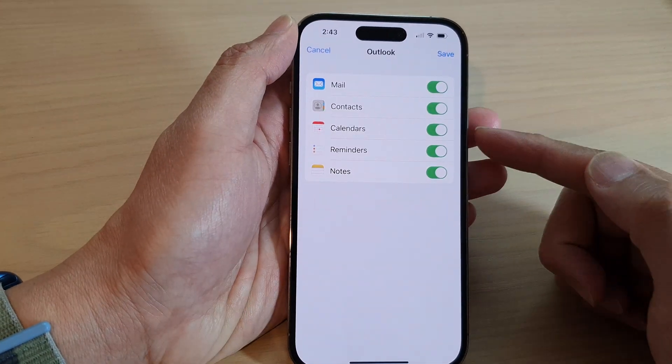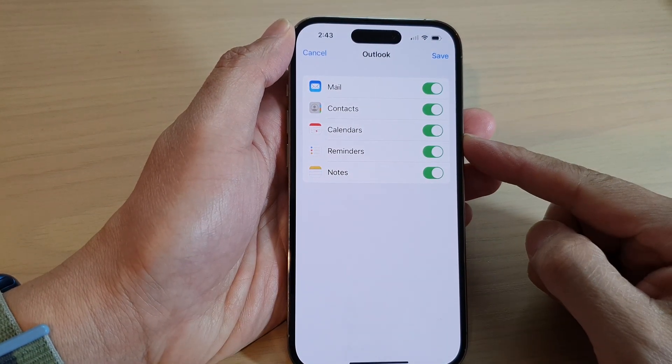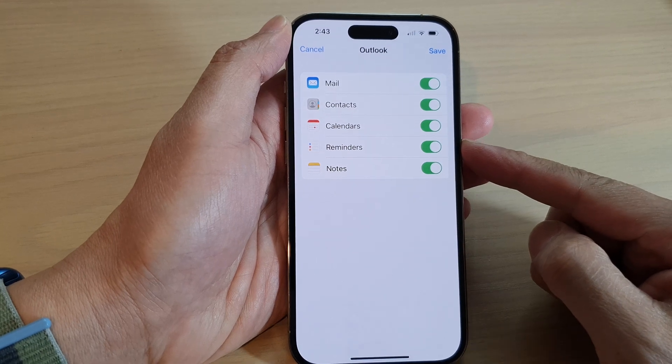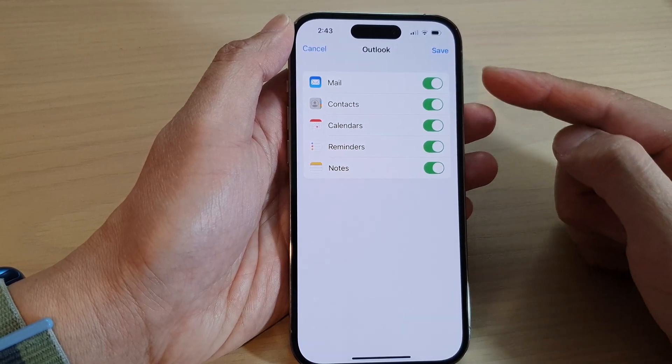If you have turned on two-step verification, then you need to put in the verification code and then tap on Next.